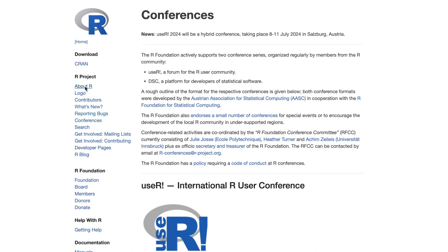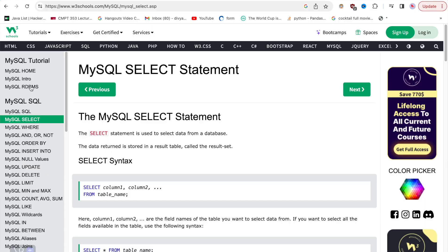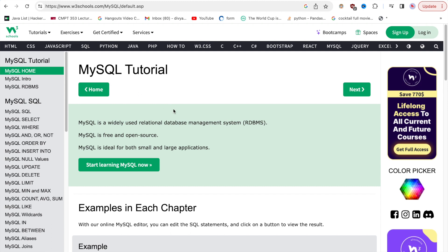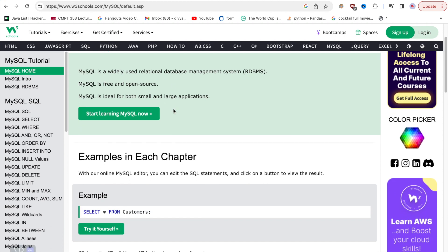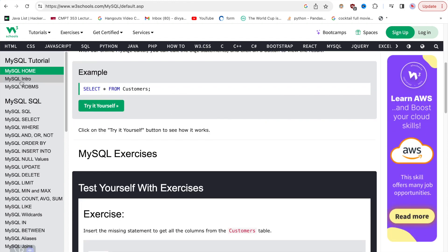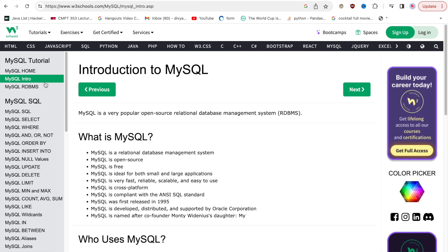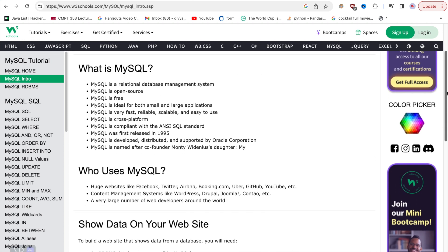Other than Python and R, SQL is also used massively by data professionals. SQL is essential for interacting with relational databases — retrieving, updating, and managing data. You can perform complex data manipulations and aggregations using SQL SELECT, JOIN, and GROUP BY clauses. SQL is integral for extracting insights from databases and creating reports, making it a valuable tool in a business context.